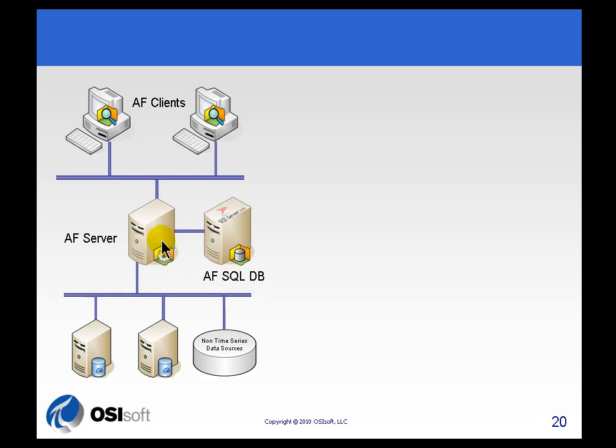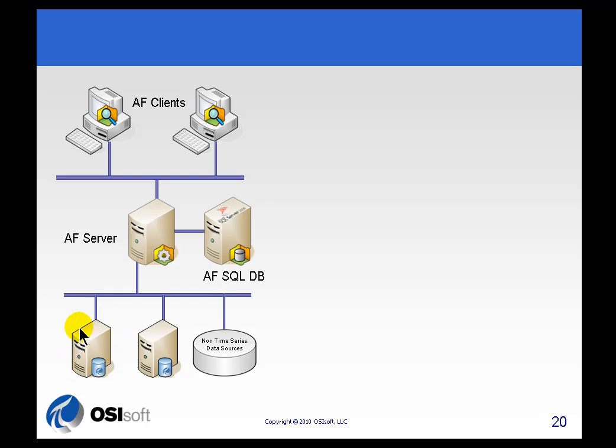So all those structures that are defined, all the relationships being defined between the different elements in AF, that information is stored in SQL Server. Now technically it's actually possible to put all of this on one computer: the PI System, the AF Server, and the copy of SQL Server. We don't recommend that for anybody that has more than, say, oh, hundreds of elements in AF, maybe up to a thousand, but there is no, other than the resource constraint, there's really no problem with organizing all of this onto one computer.